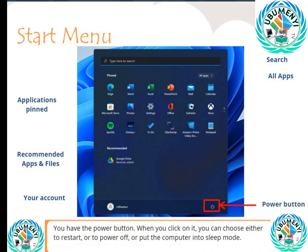You have the power button. When you click on it, you can choose either to restart.